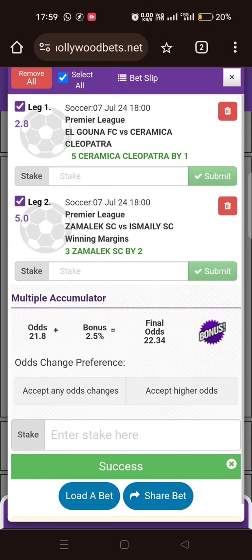I hope I explained it nicely. For Zamalek I'm expecting a scoreline of 2-0, 3-1, or 4-2 — something like that. For Cleopatra, I'm expecting 1-0, 2-1, or 3-2 — a difference of one goal there and a difference of two goals here. I hope I explained it properly. If I didn't, leave a comment and I will keep emphasizing with more videos.